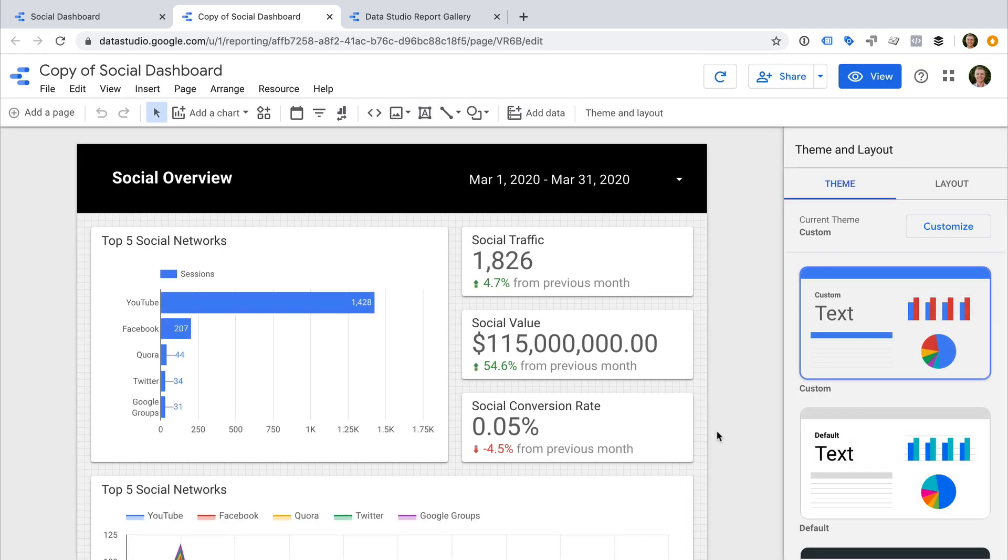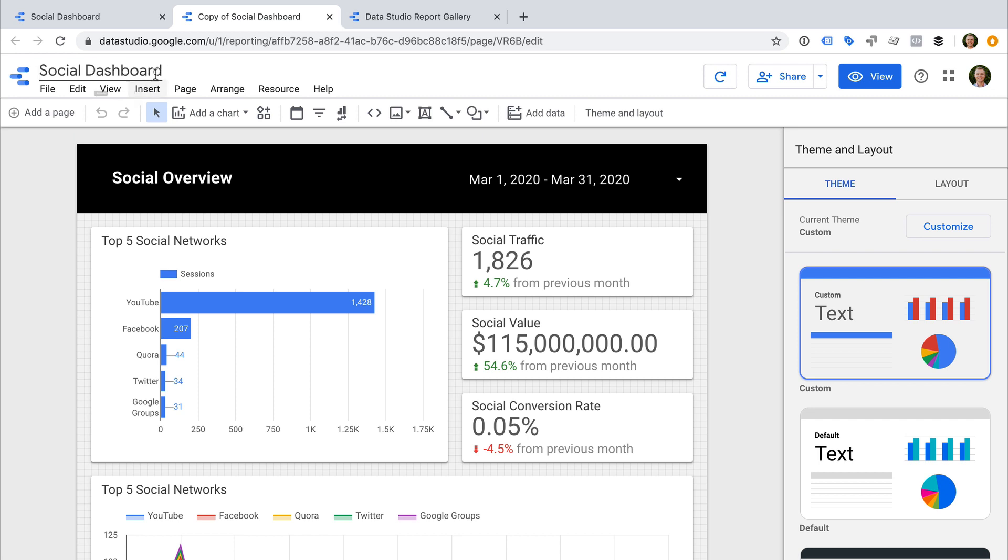You might want to change the name of the report. For example, let's select the current name and change this to Social Dashboard Template.